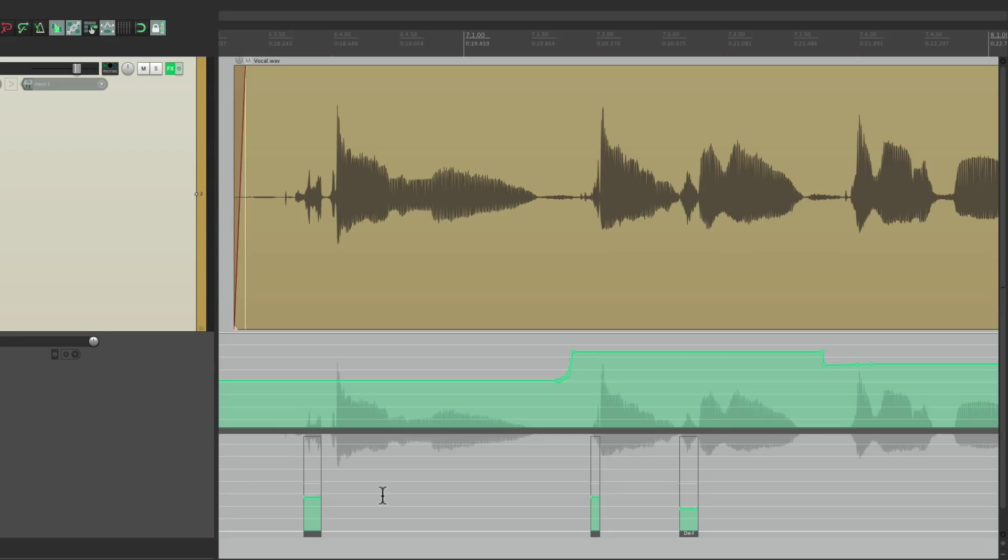That's how I de-ess vocals in Reaper using automation items. I hope you learned something, I hope you can use it, and I'll see you next time. Thanks.